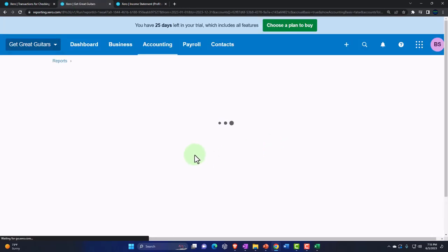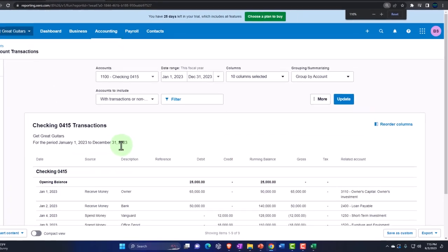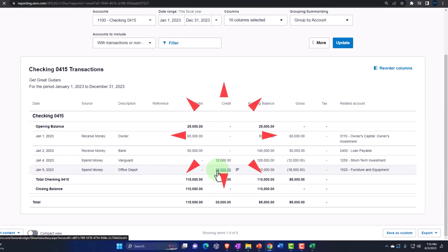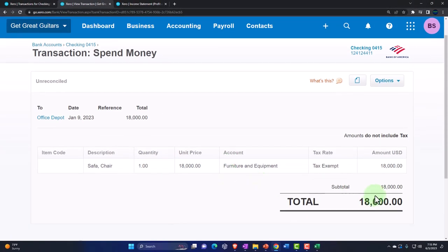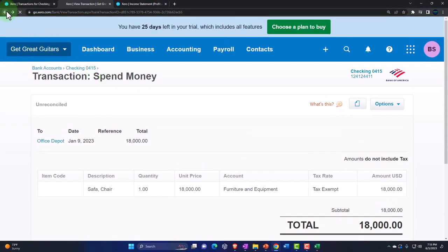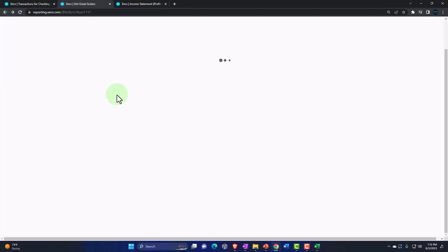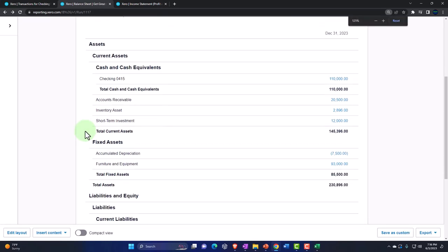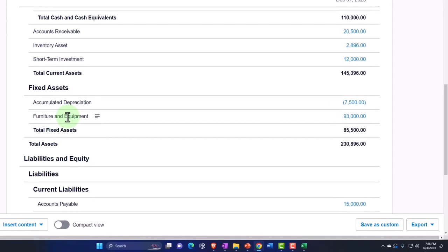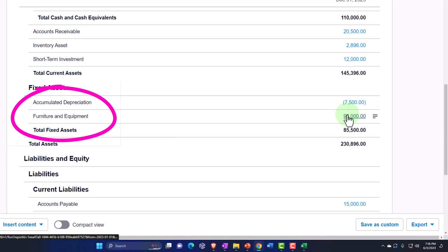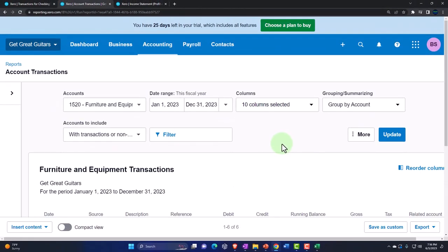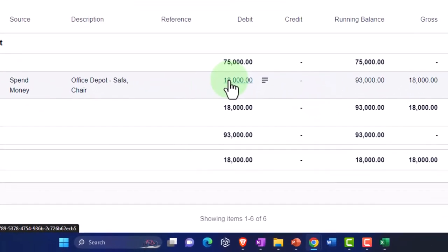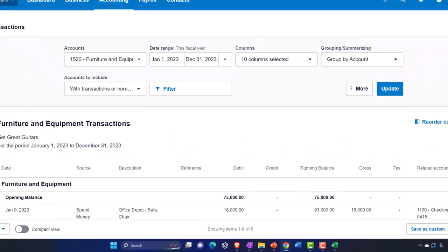Let's save it and check the balance sheet. Going into the checking account — checking out the checking, because that's where everything goes down — we've got the spend money form for $18,000 to Office Depot. The other side does not go to the income statement. We did not expense it; we had to do the accrual treatment and put it on furniture and equipment. Drilling down on furniture and equipment, we've got the $18,000 recorded there.